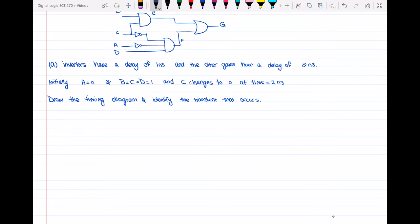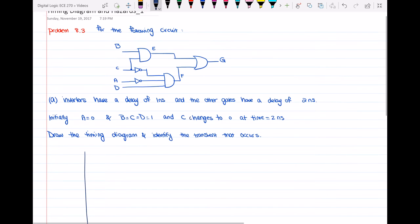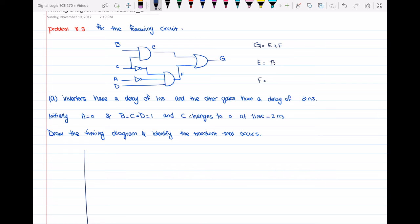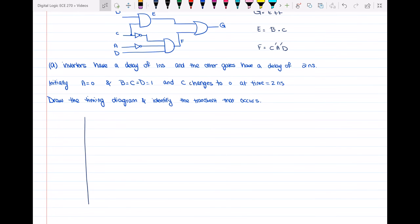For the timing diagram, first we write the equations for g, e, and f, because each of these depends on the inputs. G is equal to e OR f, e is equal to b AND c, and f is equal to c-prime AND a-prime AND d.